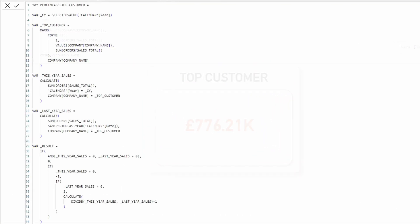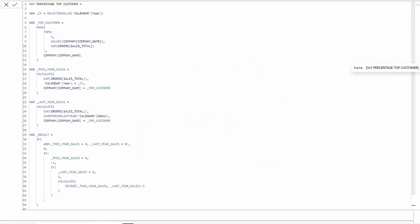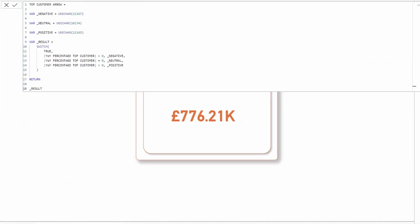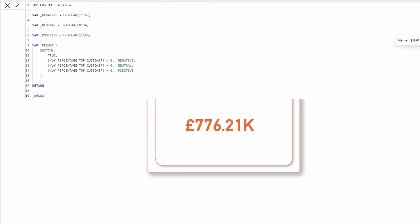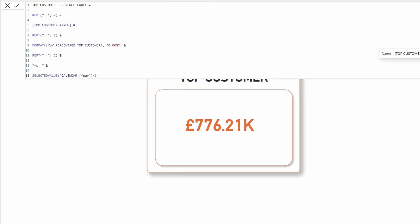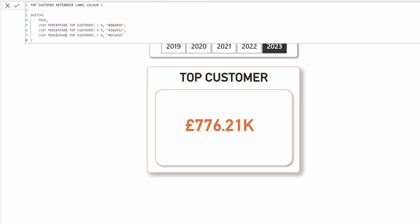The top customer's name, the year-over-year percentage, a dynamic measure that visually displays the growth trend, a comprehensive reference label combining the trend arrow and the year-over-year percentage, and finally, a measure that dynamically adjusts the color based on the year-over-year growth. And these are the exact measures I've used in that video.